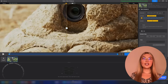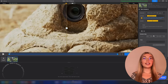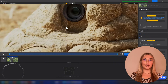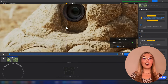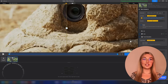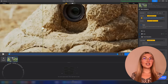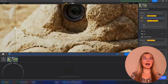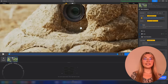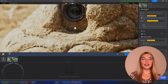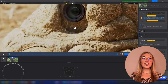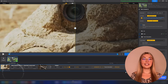So why choose ARD over the other AI video tools? Simple — it's an all-in-one solution. Instead of juggling multiple apps to upscale, denoise, color correct and fix audio, ARD handles it all in one clear interface.